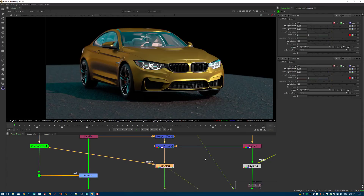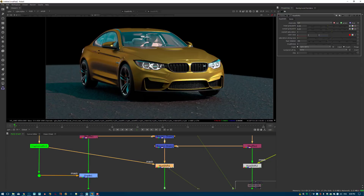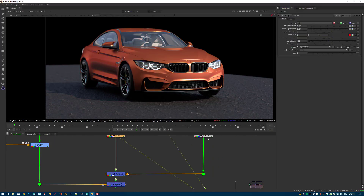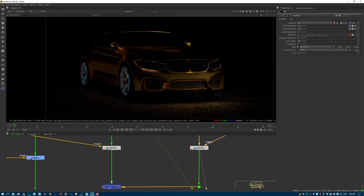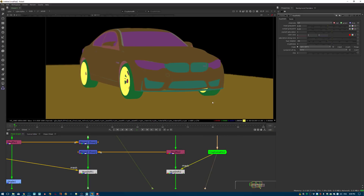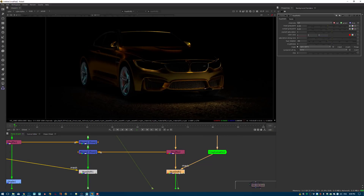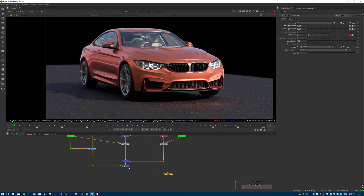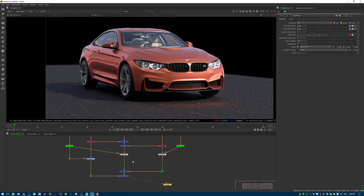Finishing up the compositing example — making sure the invert settings are correct on both hue shift nodes so both are producing the red result consistently.